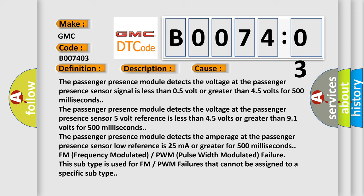The passenger presence module detects the voltage at the passenger presence sensor signal is less than 0.5 volt or greater than 4.5 volts for 500 milliseconds.